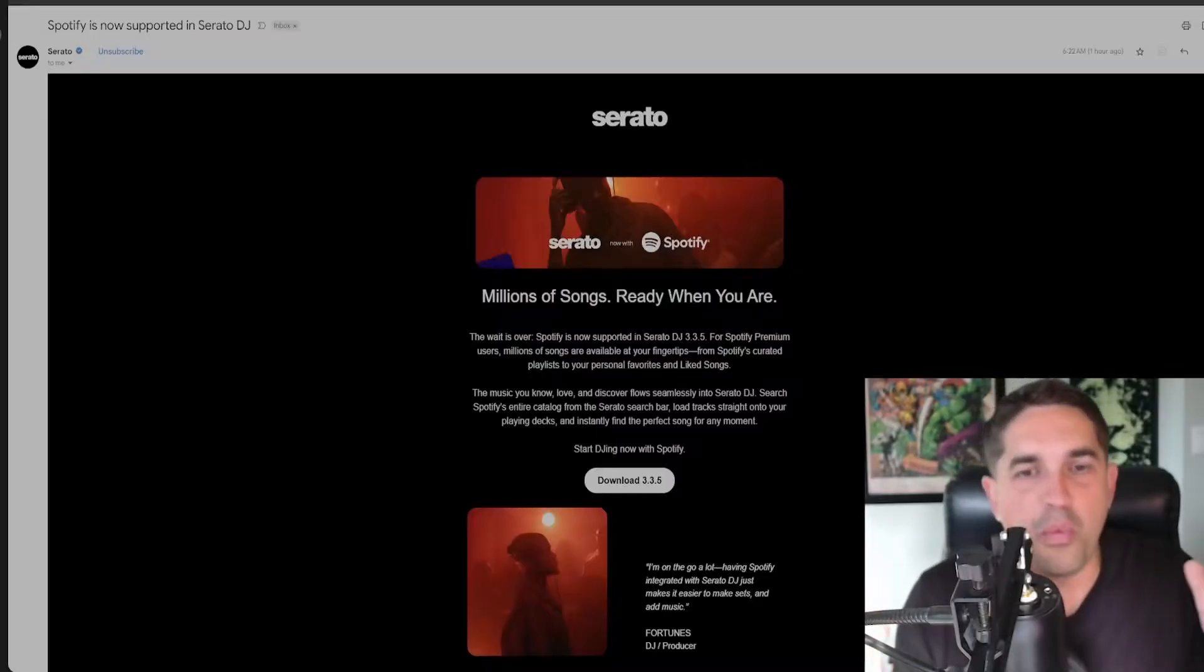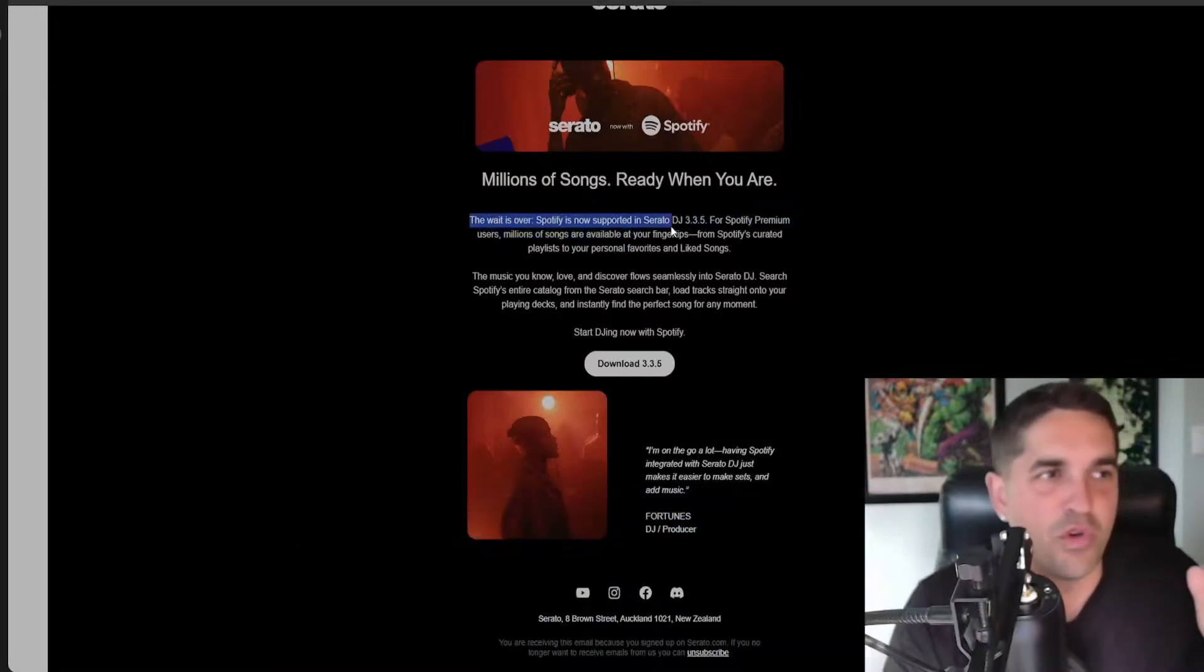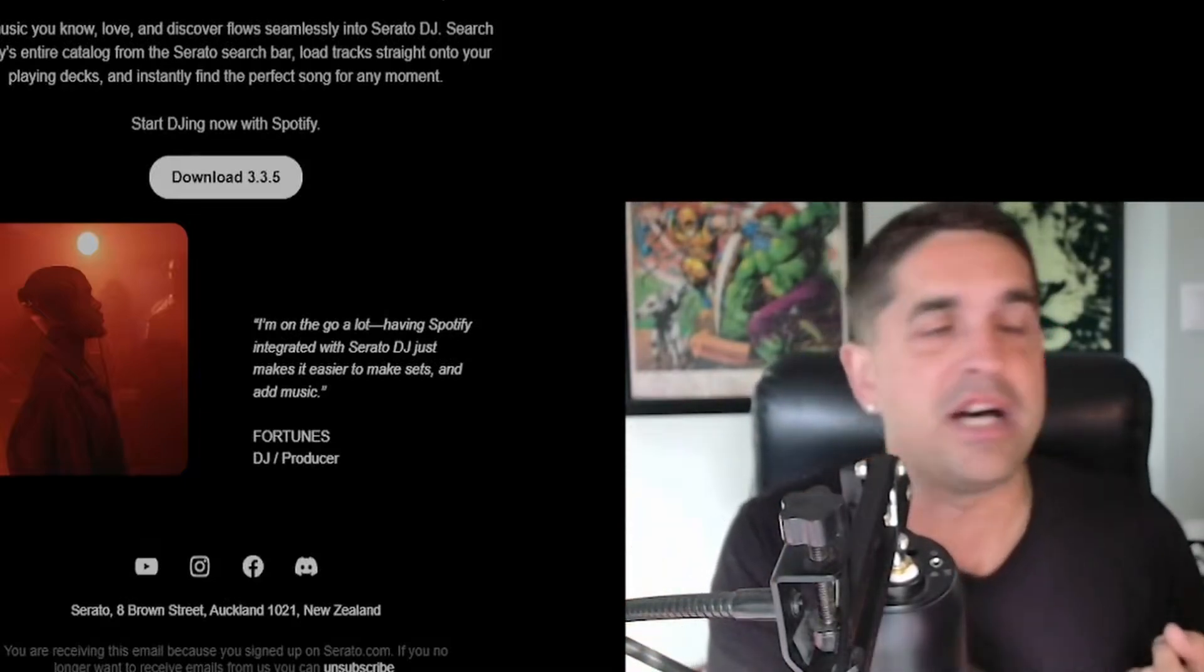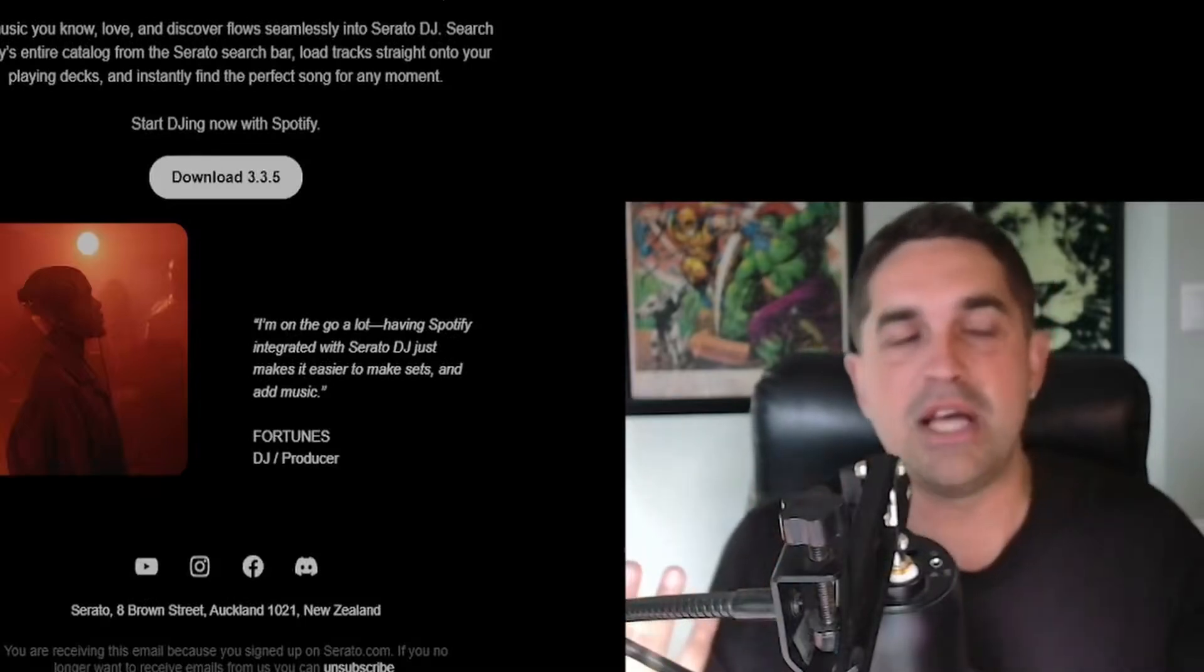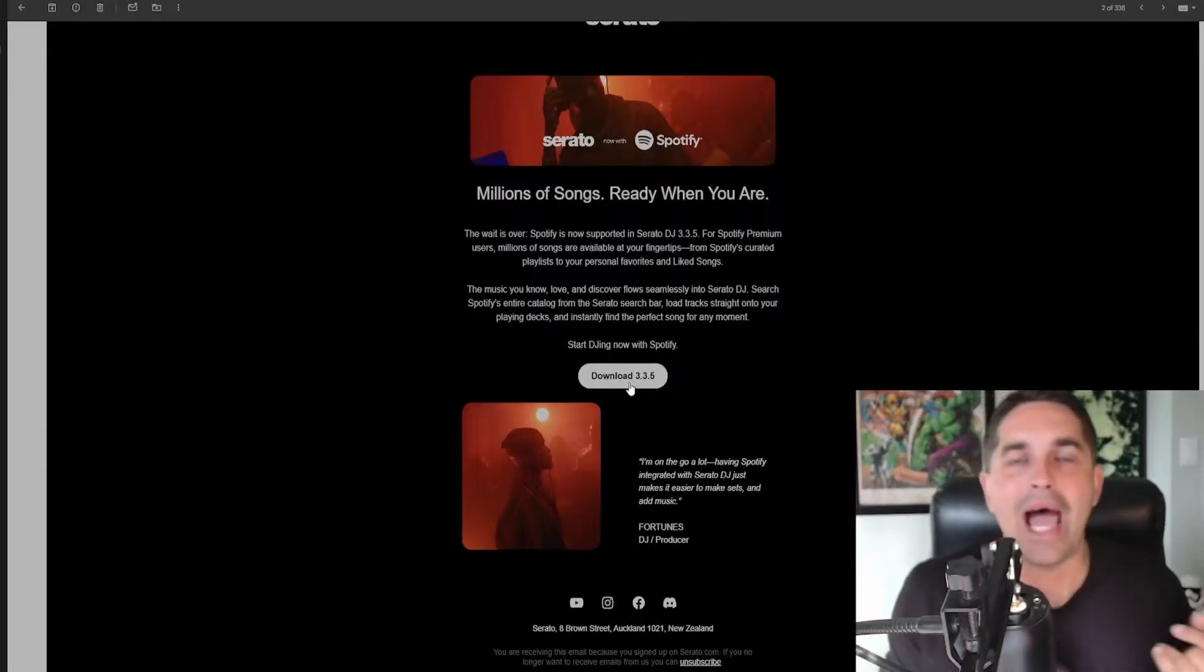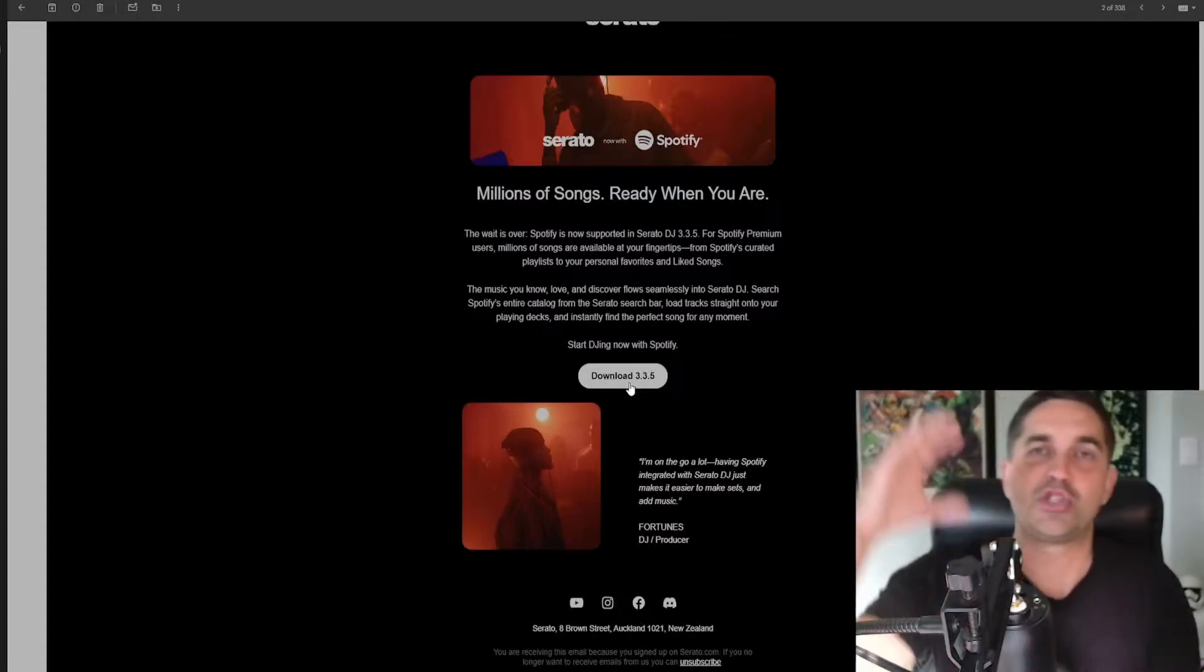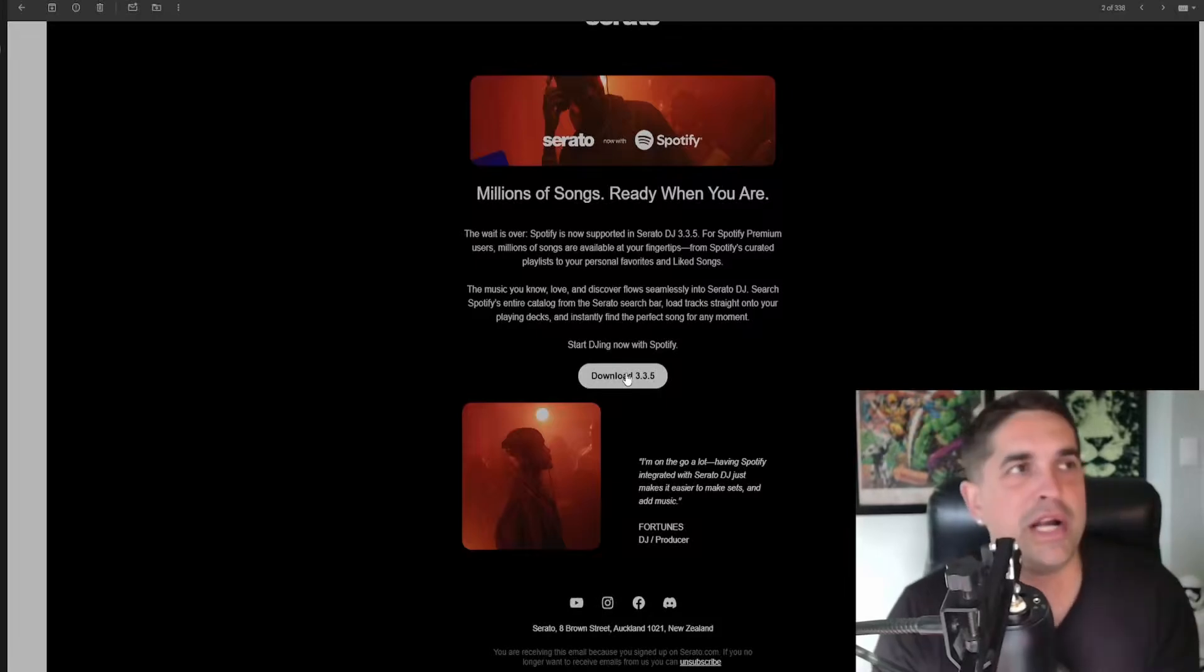Spotify is now supported in Serato DJ. Millions of songs ready when you are. The wait is over. Spotify is now supported in Serato 3.3.5. All you got to do is have a premium Spotify. There's no upsell. With Tidal there's an upsell, with Apple Music there's an upsell. You just pay for Spotify and you got it. No stems unfortunately but that doesn't even bother me. Anytime I'm rocking Spotify or Tidal when I had it, it was just for weird requests or to save time when building wedding playlists. You can sort it by BPM which is something you can't really do with Spotify either. Make sure you go here, you got to download the brand new Serato which we're going to do right now.